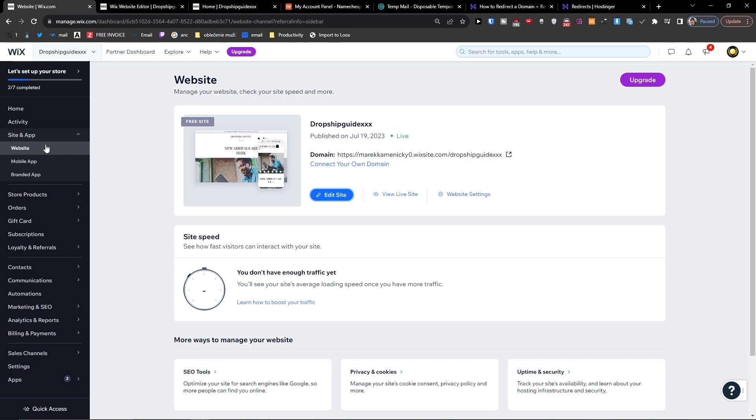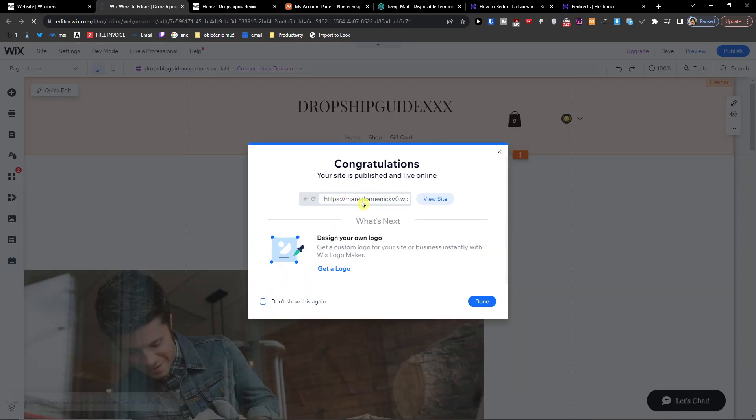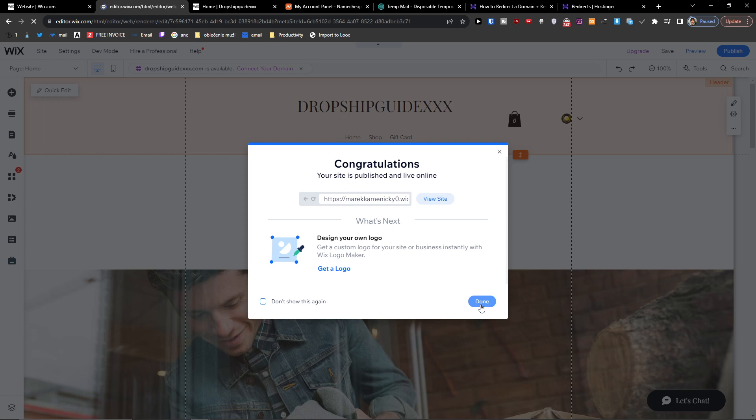So the first thing that you want to do is when you're going to be under Site App Websites, you want to click on edit the website that you want to edit, and when you're here...